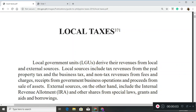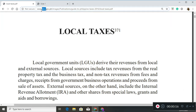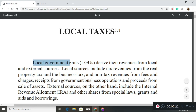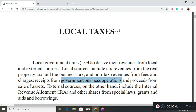Hello class, today we will talk about local government taxes. This material comes from the National Tax Research Center — yes, there is a research center for taxation. Your local government units derive their revenues from local and external sources. Local sources include your annual real property tax, annual business taxes, fees, charges, receipts from operations, and sale of assets.